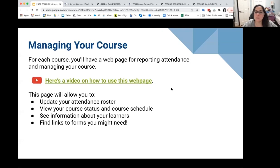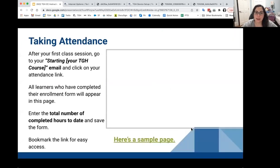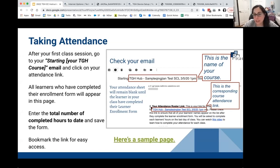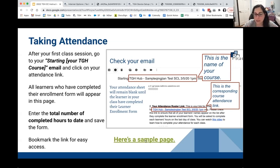When your students enroll into your course, you're going to get an email with a link to check your attendance. It's like a course management page — it's not really that fancy, it's just an attendance page. Here's what it looks like.